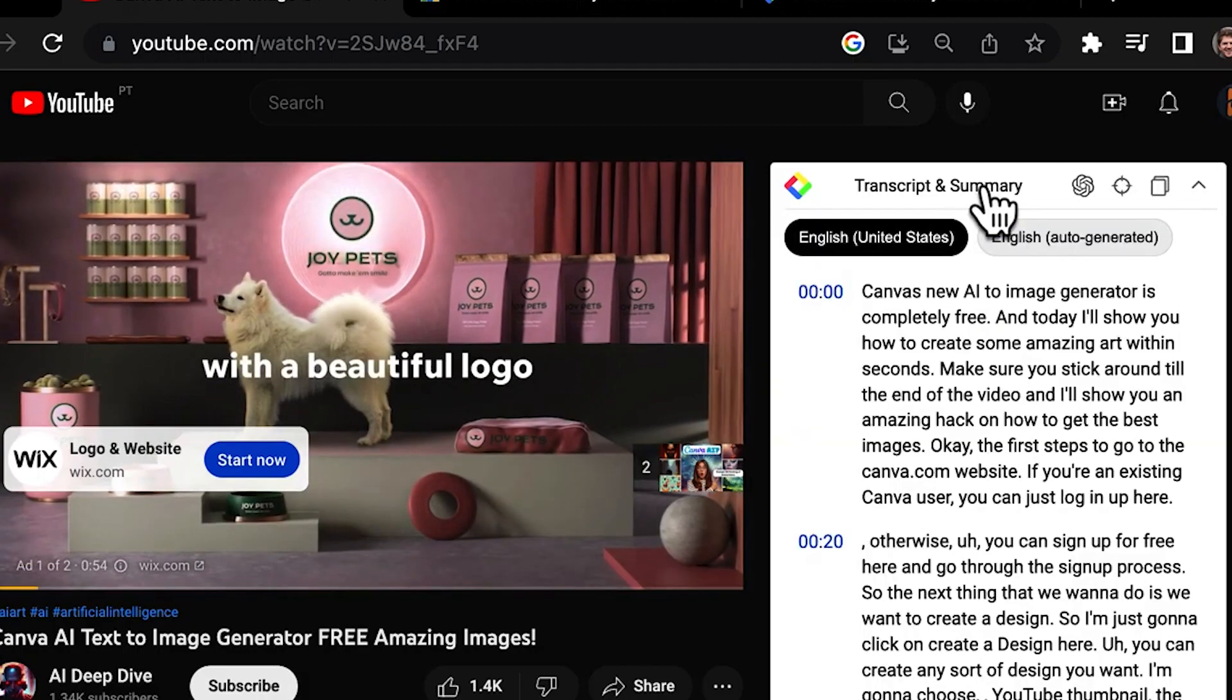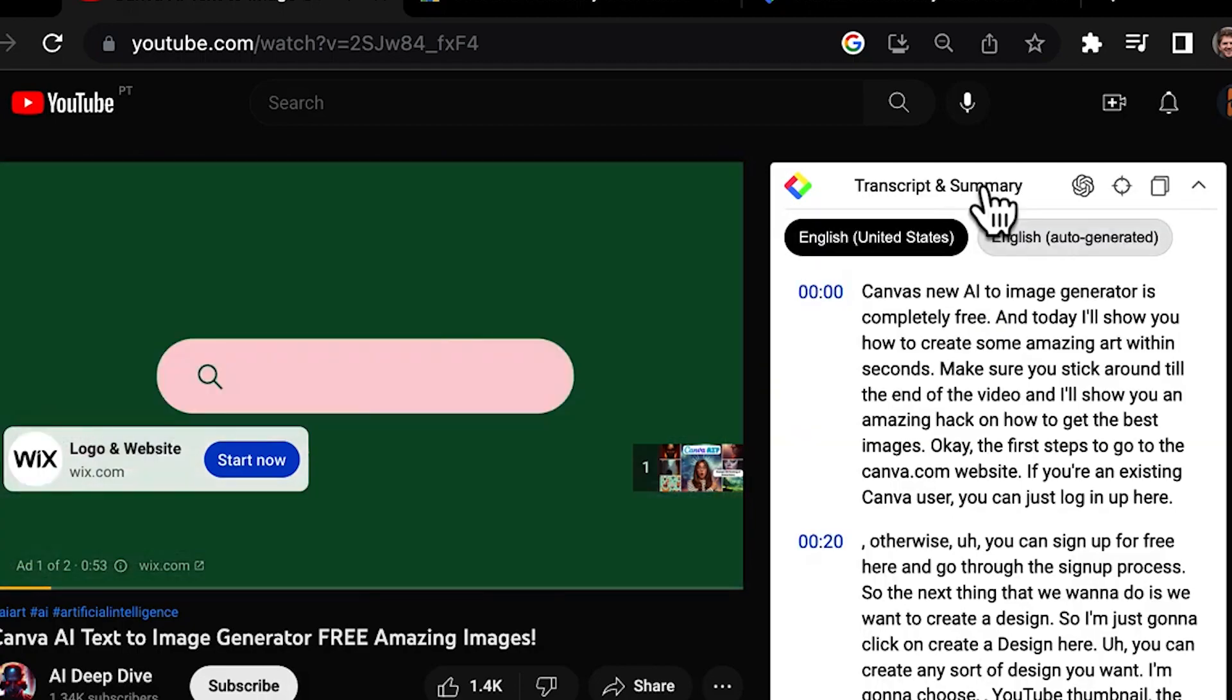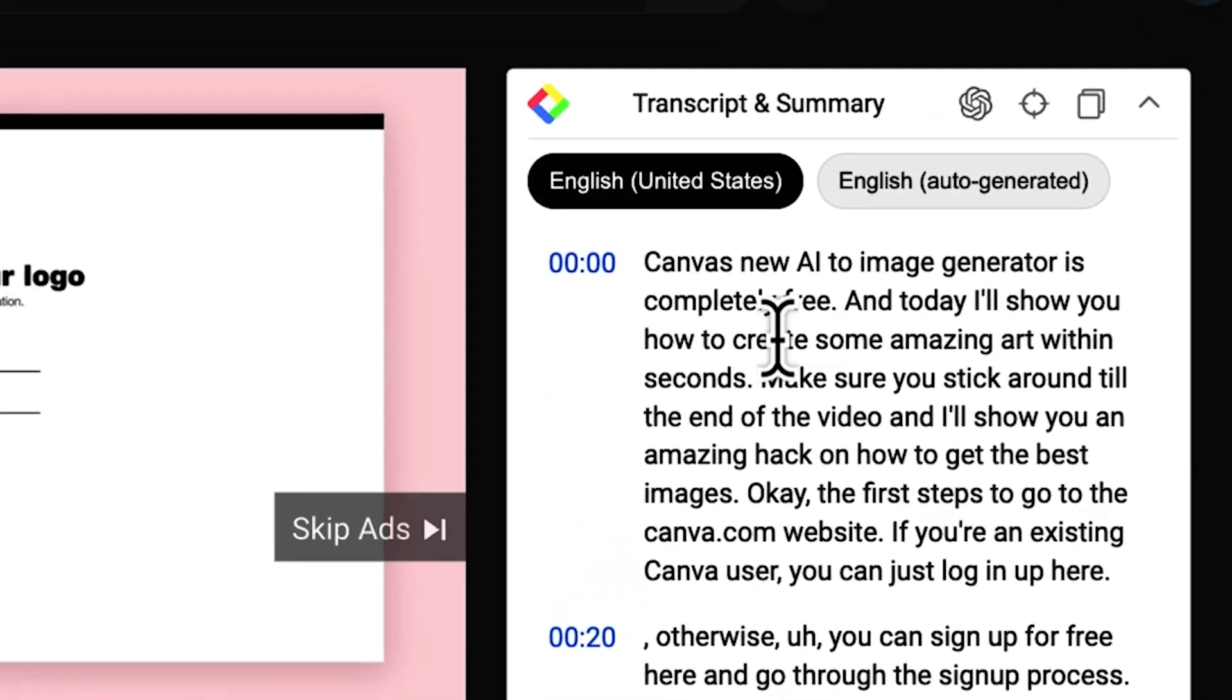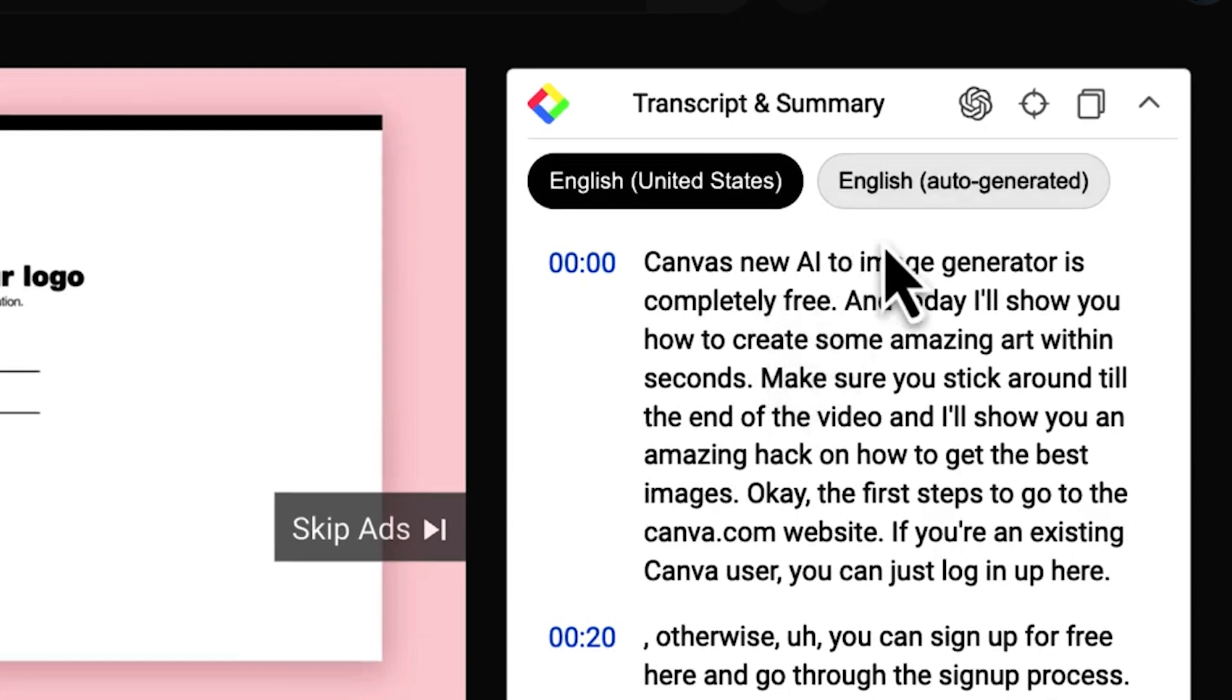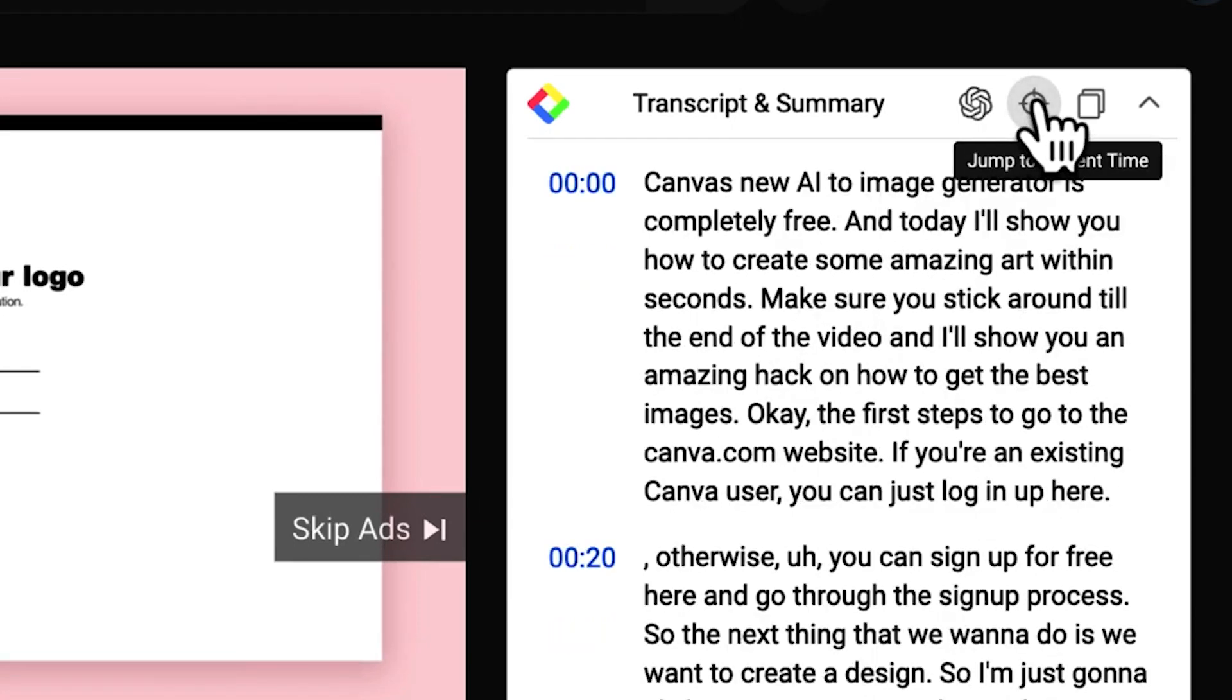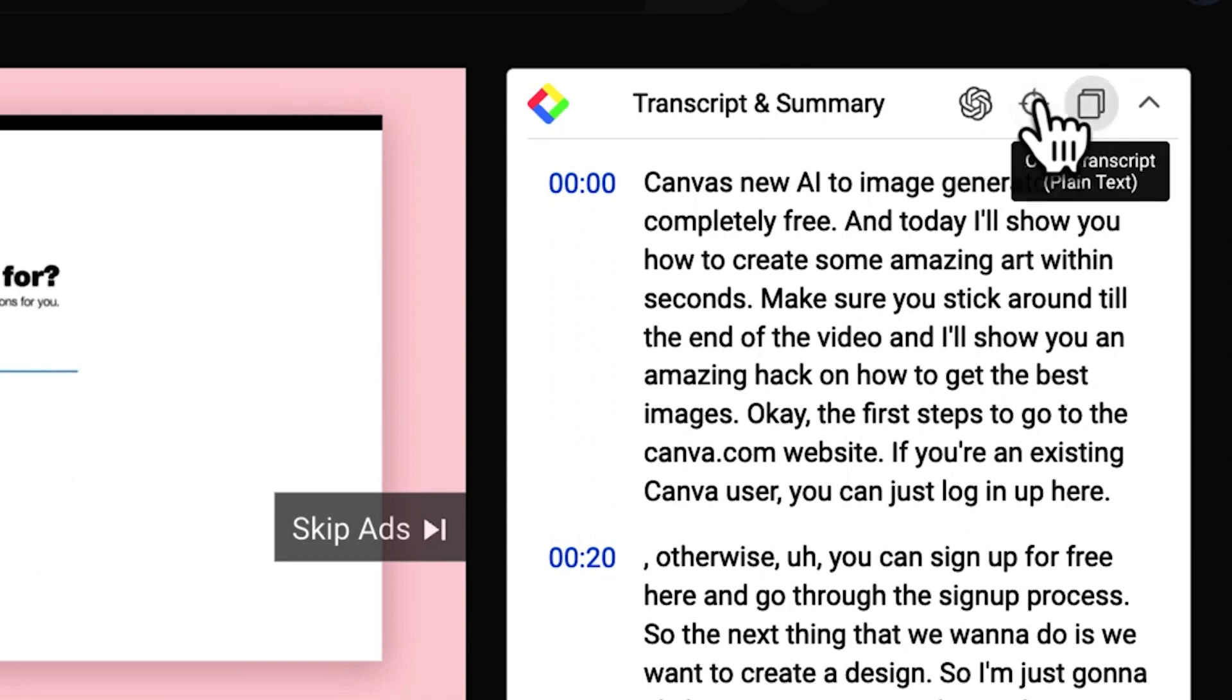After downloading this extension, you'll see a transcript and summary box on the top right of the YouTube video page. Clicking it generates a transcript. To create a summary, click on OpenAI's logo and the extension will open ChatGPT in a new tab where you can view the summary.